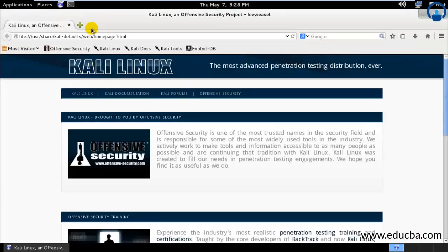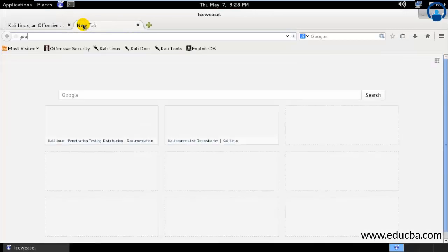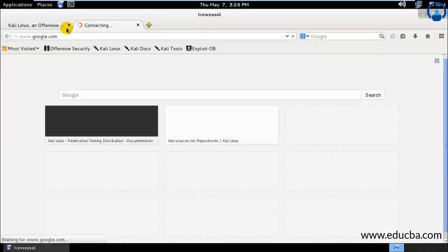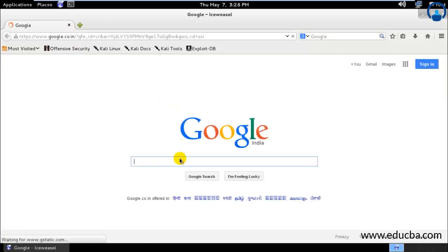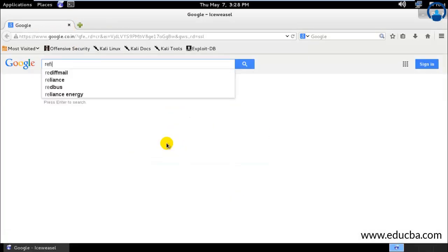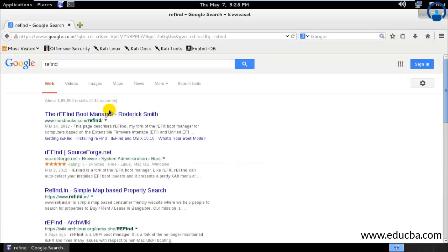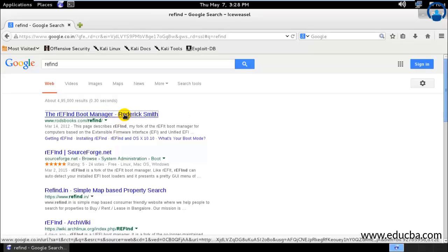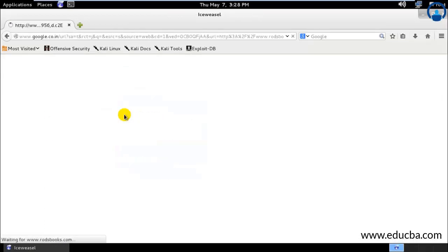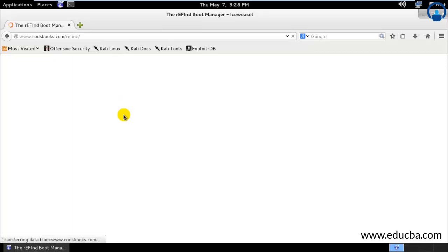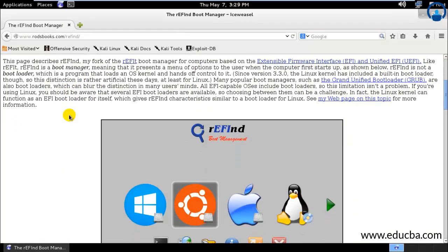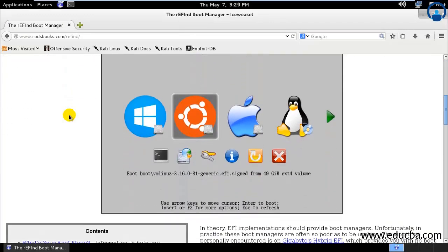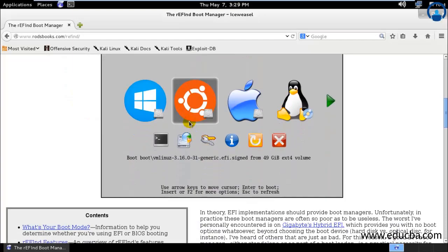So you can go on Google on this website. I will just go ahead and open here and let's search REFIND. We need to install this since Mac does not have the UEFI version. You can go ahead and download this for the Mac version.